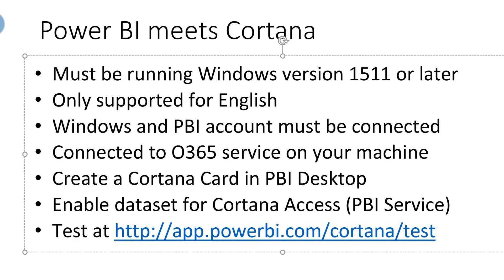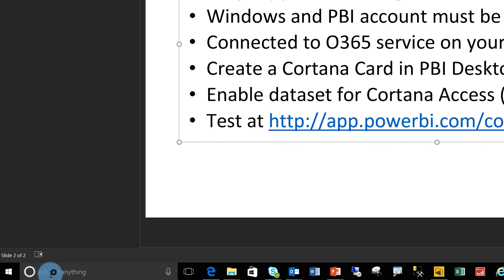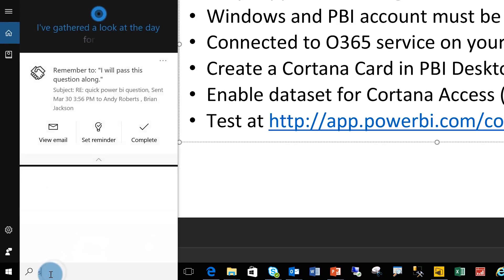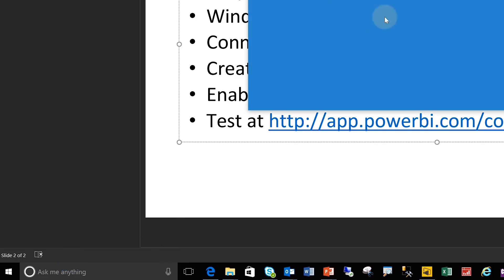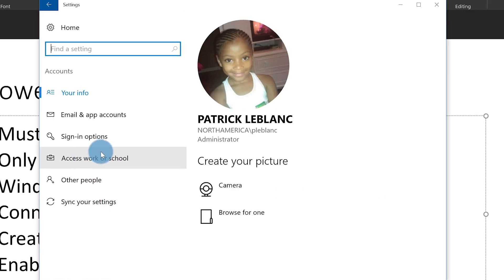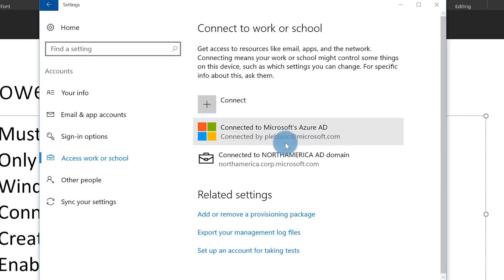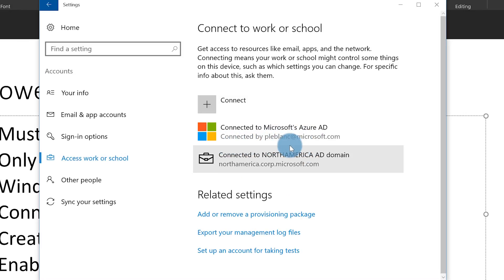The next thing you need to do is make sure your Windows and Power BI accounts are connected. In other words, make sure that the account you're signing in to Power BI with is connected on your PC. Go to Settings, and you'll see Accounts — View Your Accounts. Choose Access Work or School, and you'll see the accounts it's connected to. I'm connected to my PLAblon at Microsoft.com.